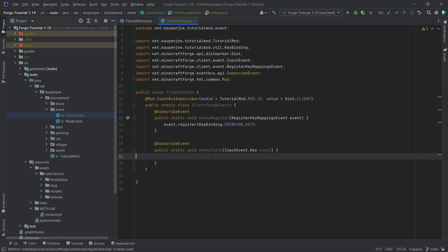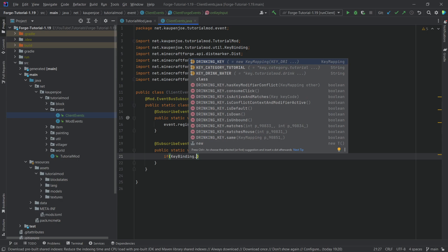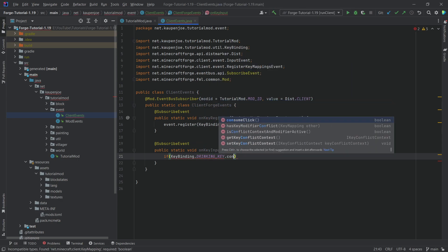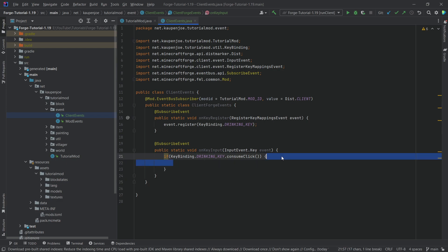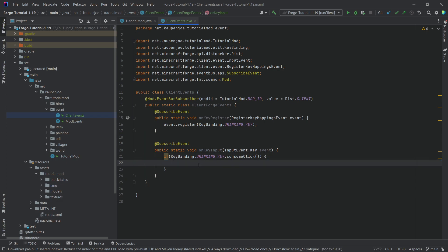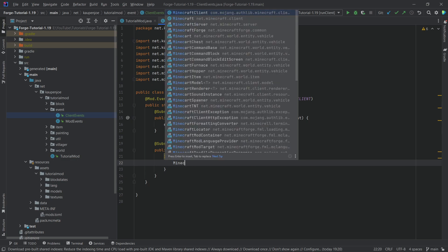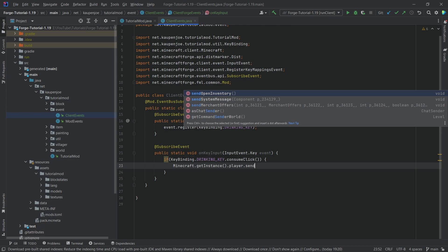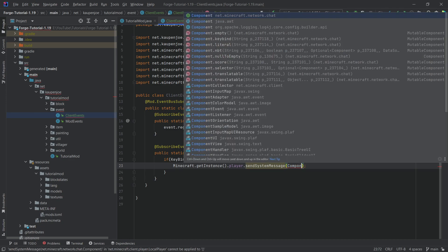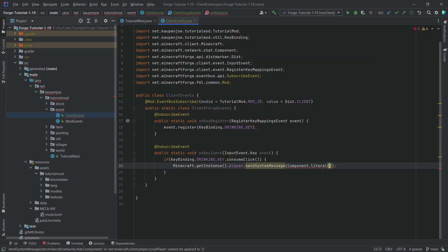But once again, nothing happens when we actually press this. That is what the key input method is for. So we're going to say: if KeyBinding.DRINKING_KEY.consumeClick() — so if this particular key has been clicked — then we want to do something. In this case we're just going to be outputting something from the player into the chat. We're not going to be sending any packets right now because that is something we're going to discuss in the next tutorial. So we say Minecraft.getInstance().player, then send a system message: Component.literal and we're just going to say "pressed a key".